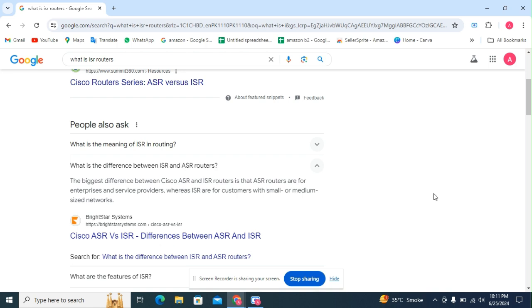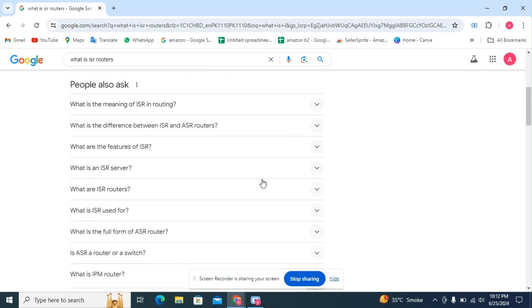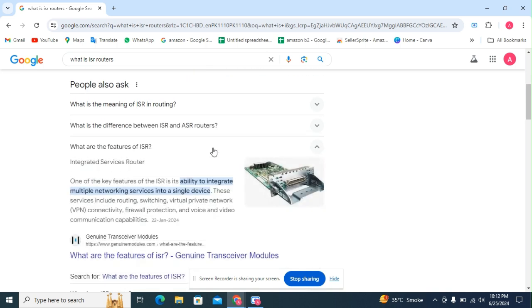The next question: what are the features of ISR? One of the key features of the ISR is its ability to integrate multiple networking services into a single device.